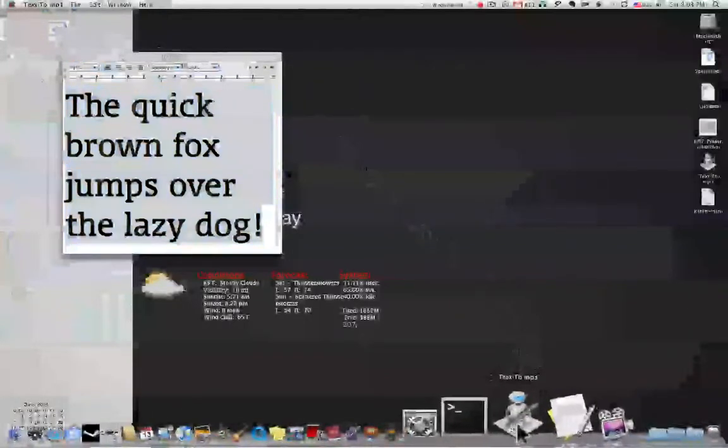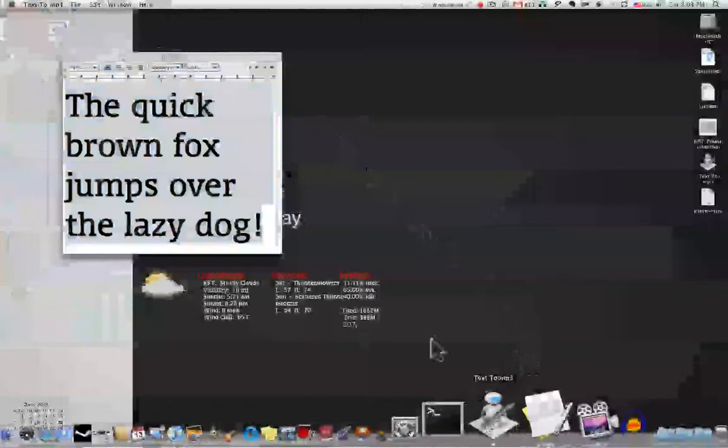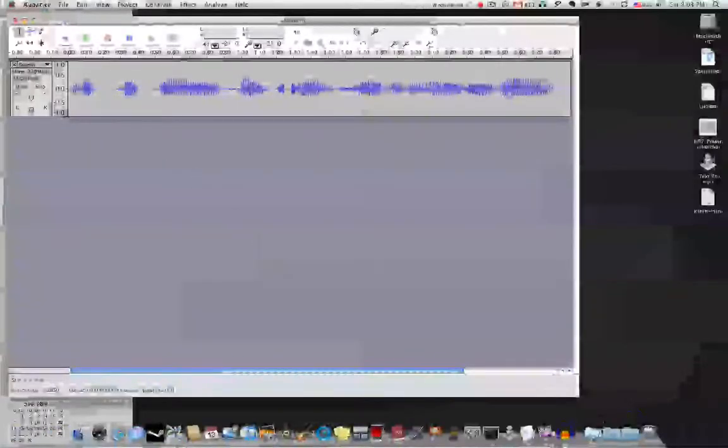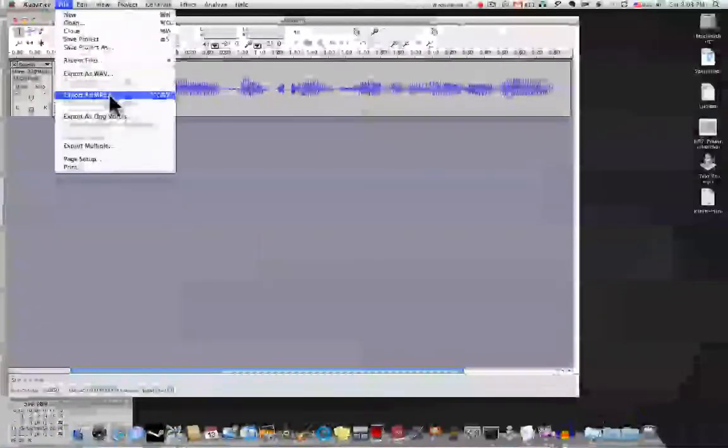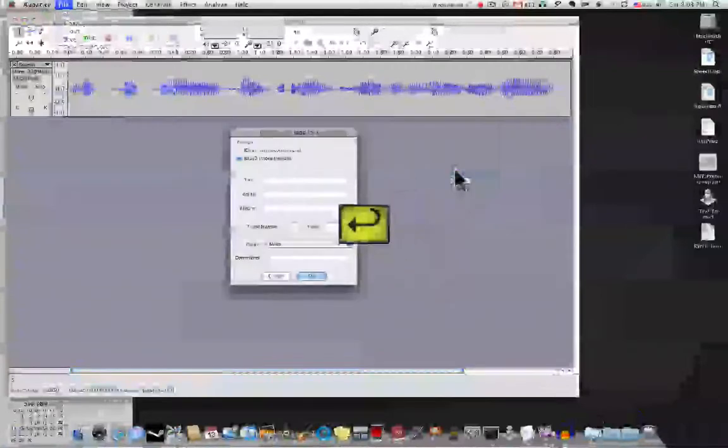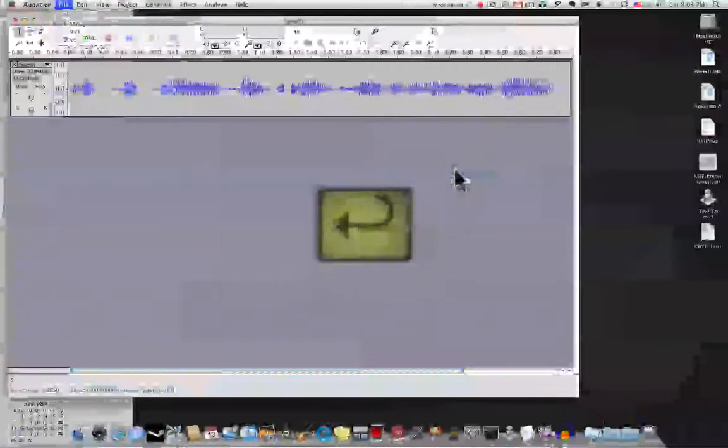Now it just does all the work for me. I don't have to touch anything - it just moves the mouse around by itself, automates it really.